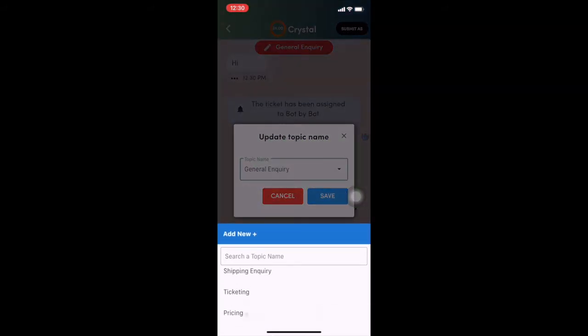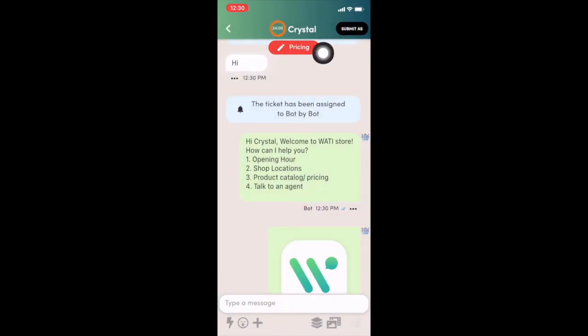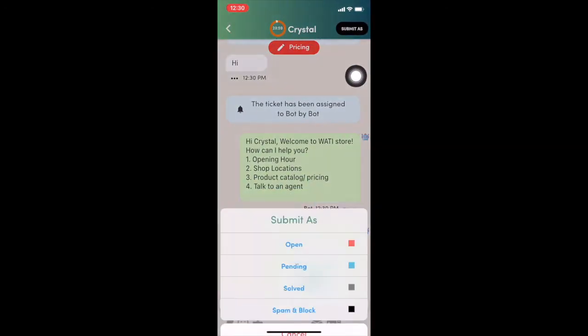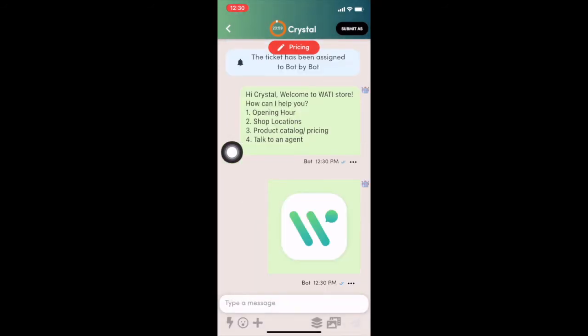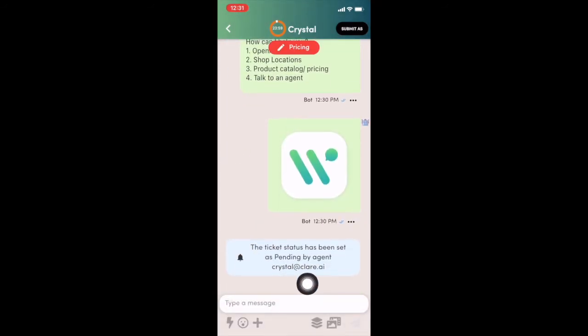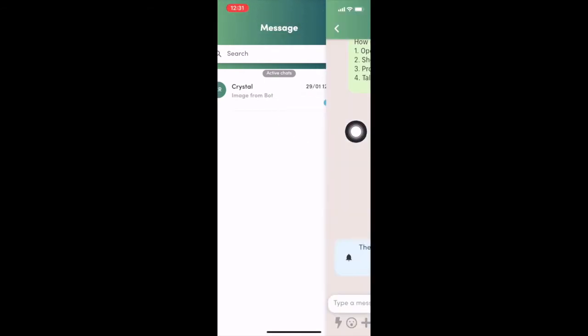And on the top here, in the red one, you can choose different topic. Right corner, you can submit the ticket status. So once you put, for example, pending right here. You can see that in the inbox page, it will show as pending.